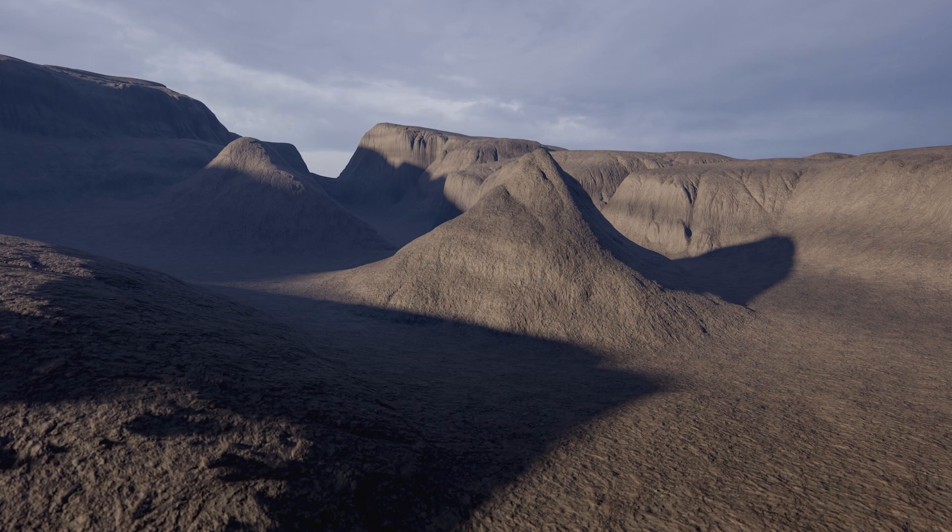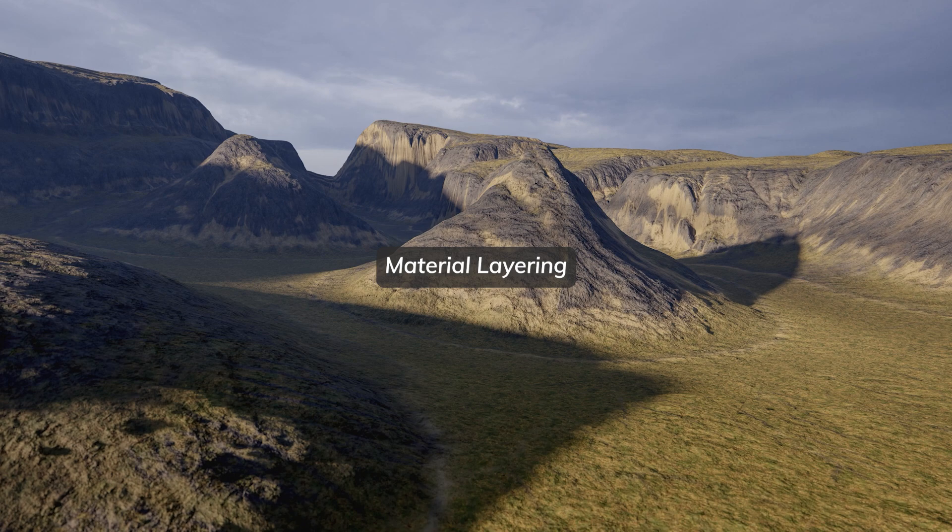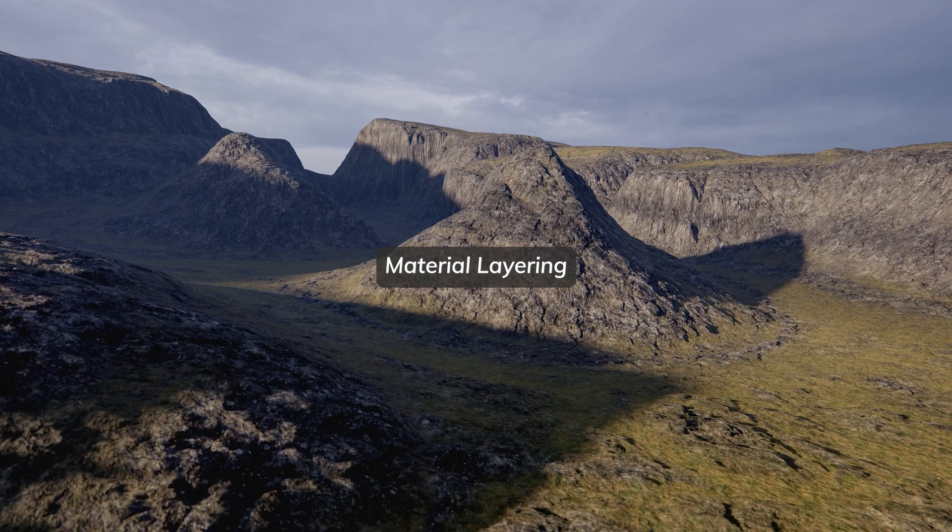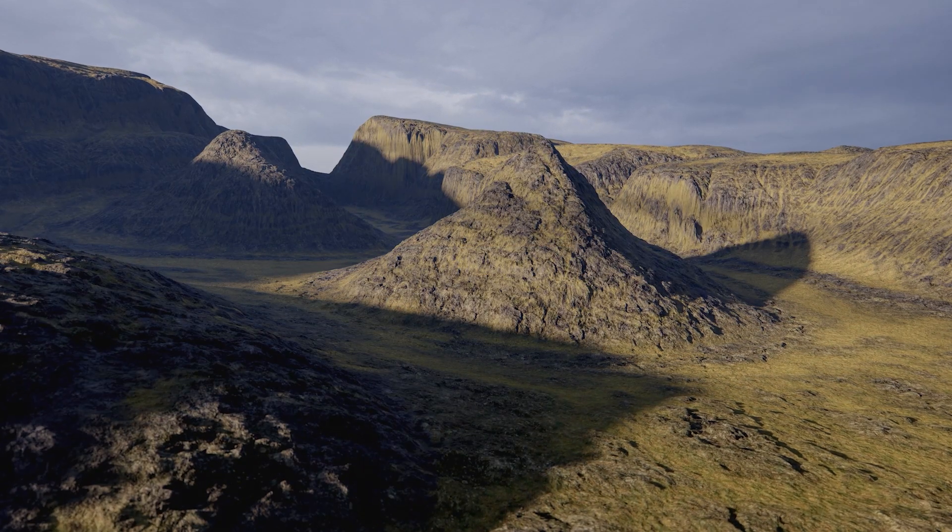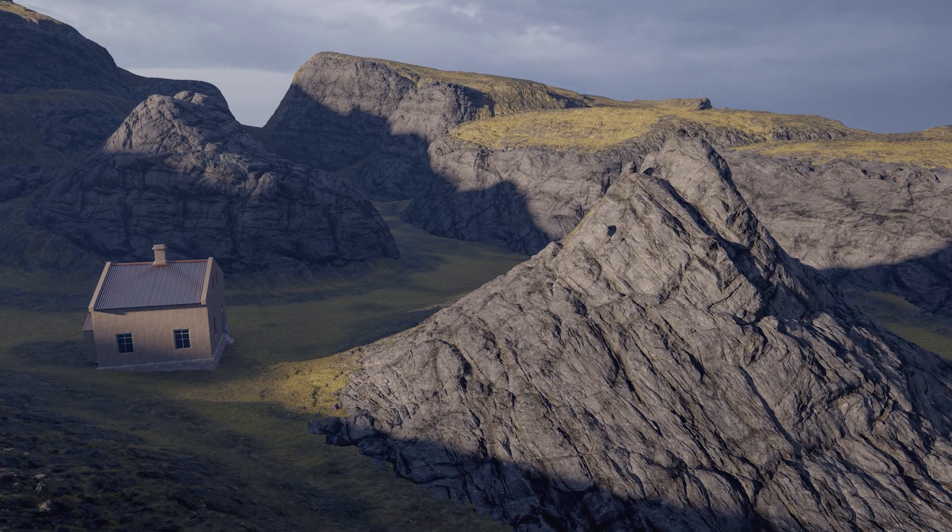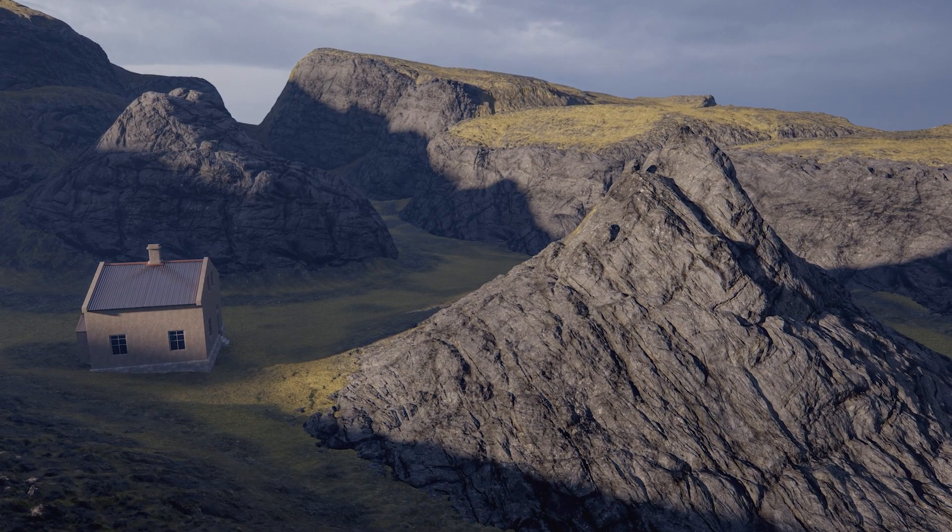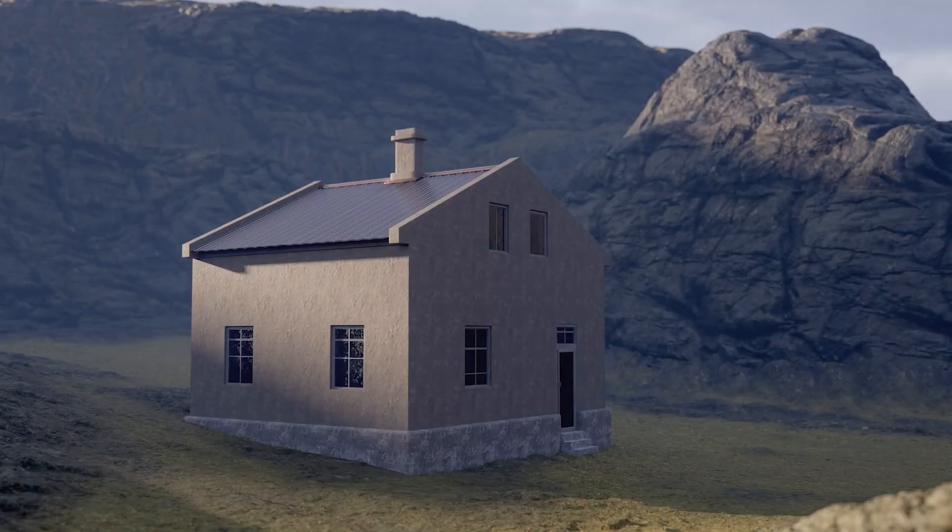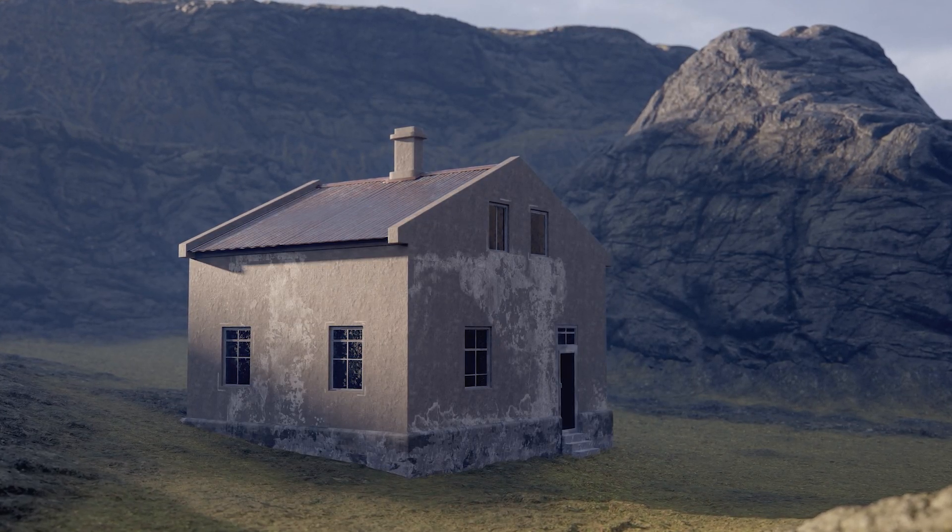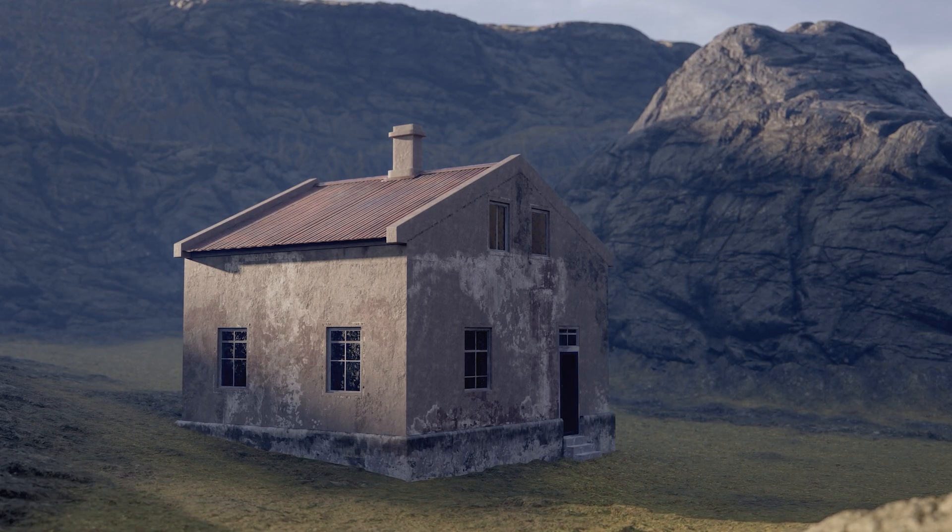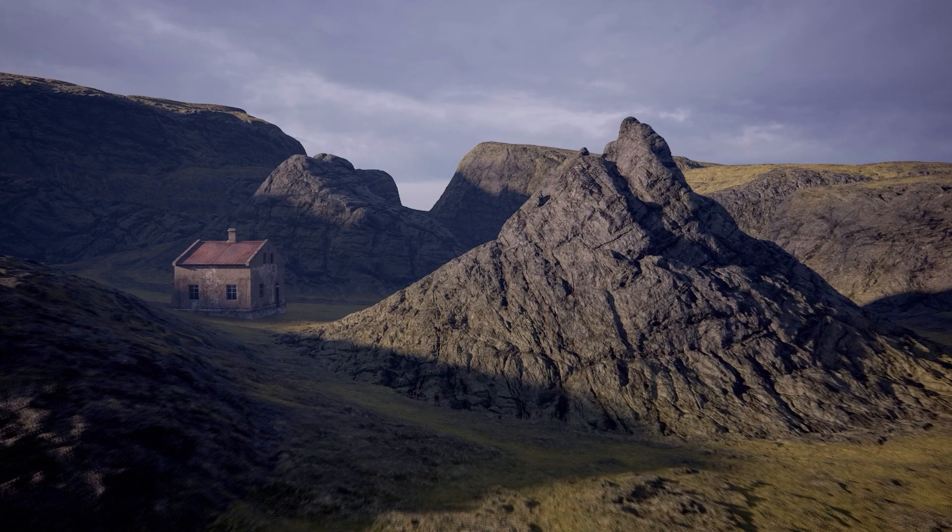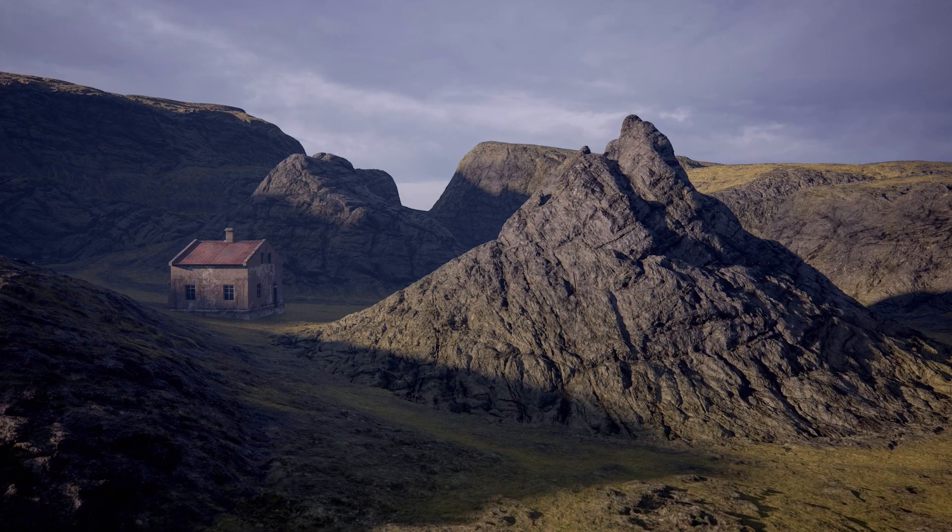Not forgetting something new for our environment and landscape artists. Toolbag 5 is introducing the heavily requested Layered Materials. Layered Materials allow artists to create complex surfaces from multiple layers and blends. If combined with tiling textures, this allows artists to easily tackle large surfaces and assets, and is especially powerful when used with triplanar mapping.